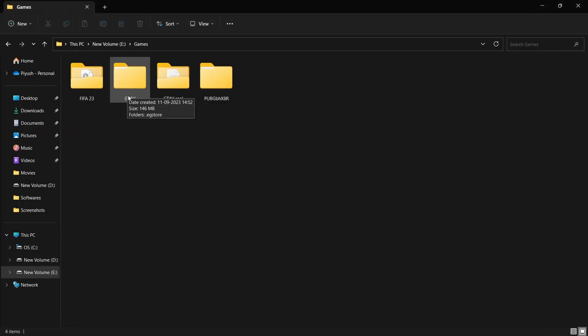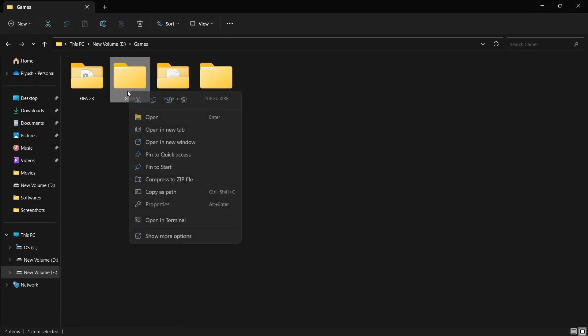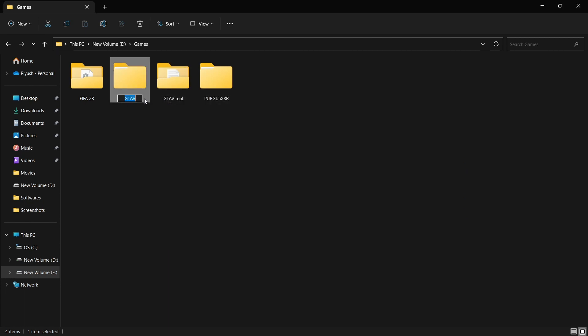Right now, change this to something like 'delete'. Then we have to change this name to simply GTA 5, the original name.